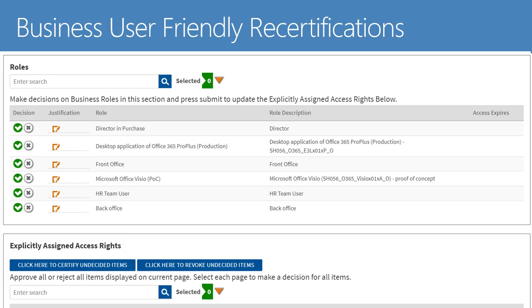When EmpowerID comes into an organization, most of the access is not going to be role-based, so managers would have many decisions to make on explicit entitlements — often hundreds. Role mining can optimize that process to convert those hundreds of direct entitlements into a much smaller number of role-based entitlements for managers to certify, making their job easier, more precise, and more refined. In this screen, the manager can choose to certify or revoke, or optionally certify for a time period, enter in their justification if desired, and submit their decision for role-based assignments as well as explicitly assigned access rights not coming from roles.